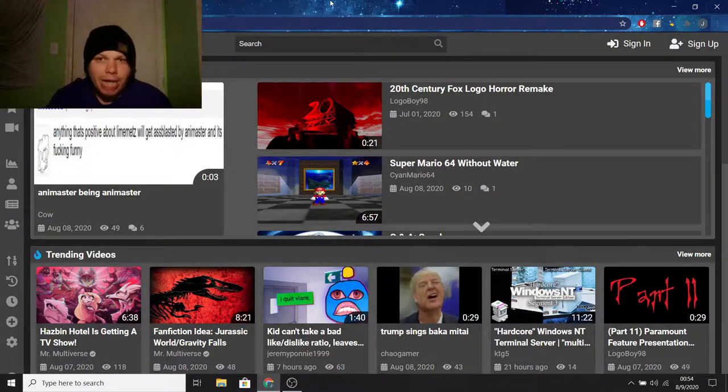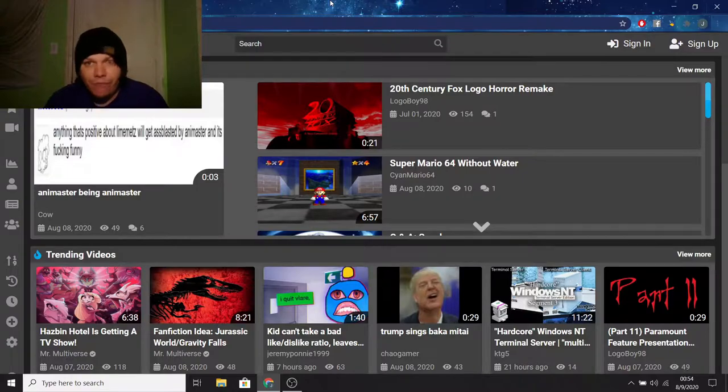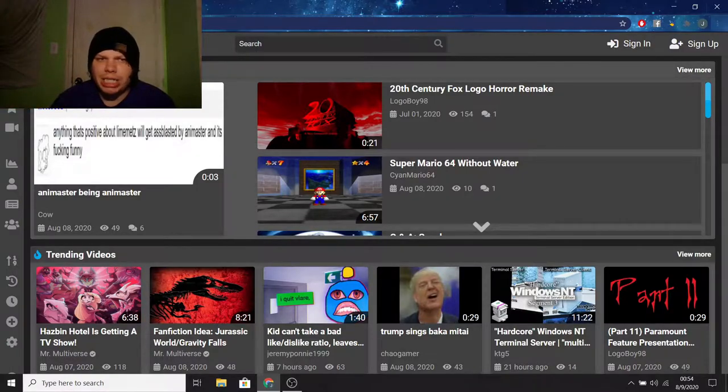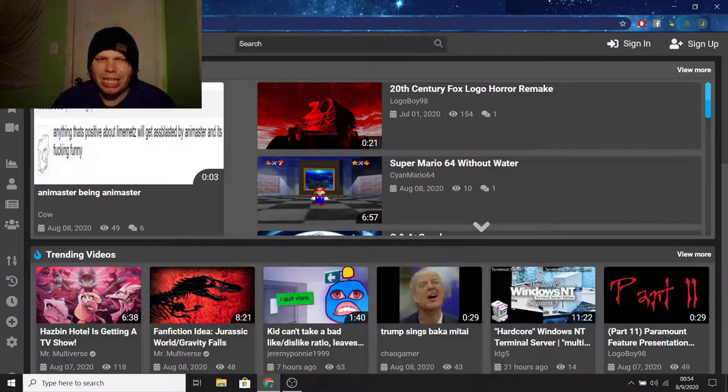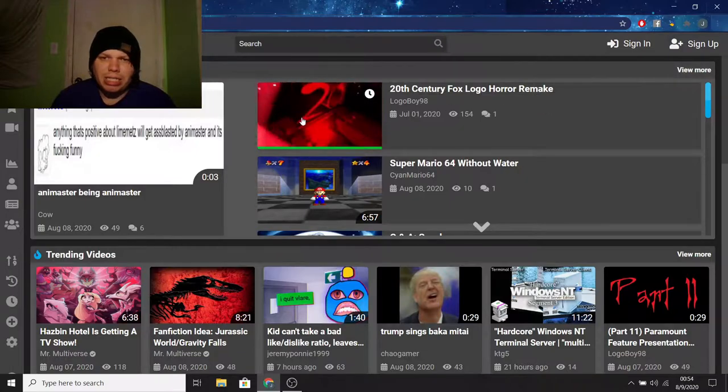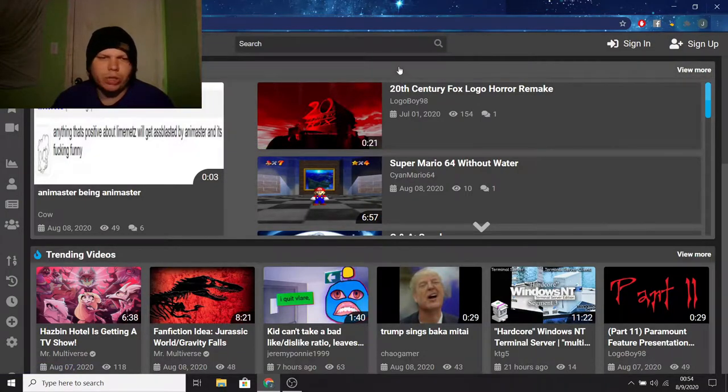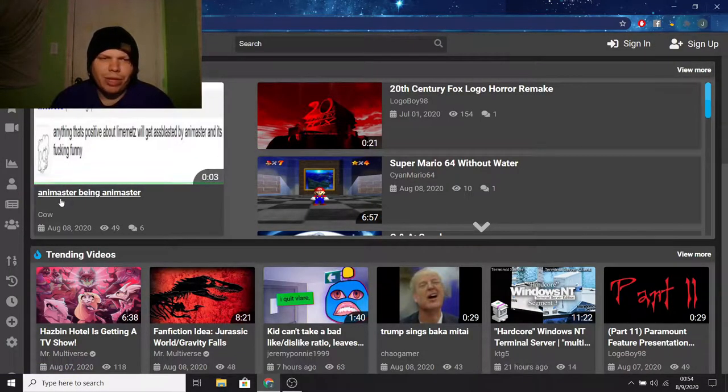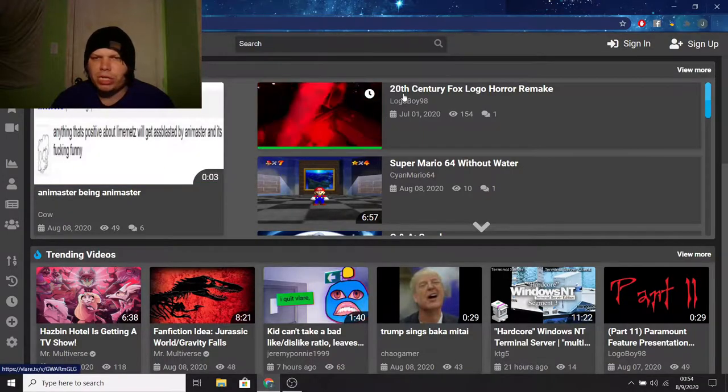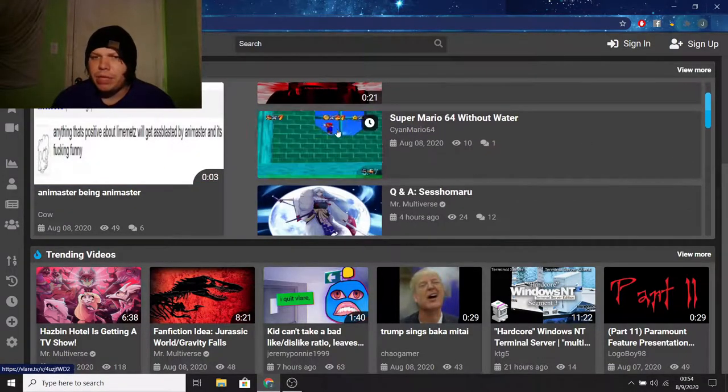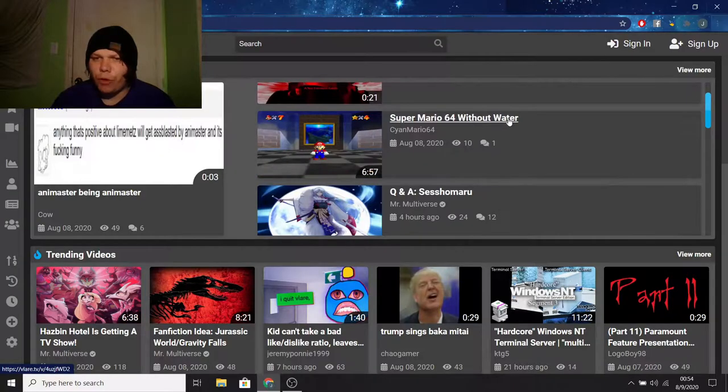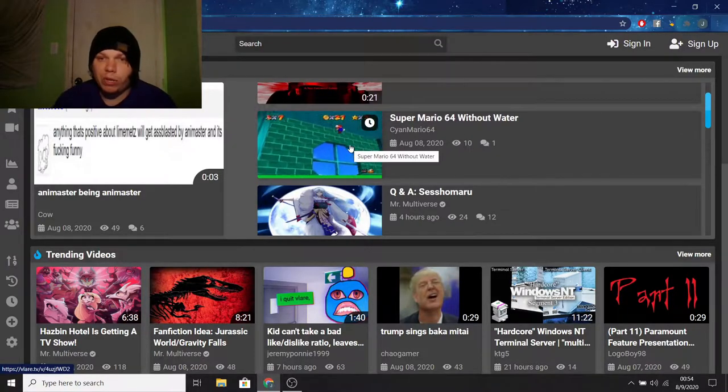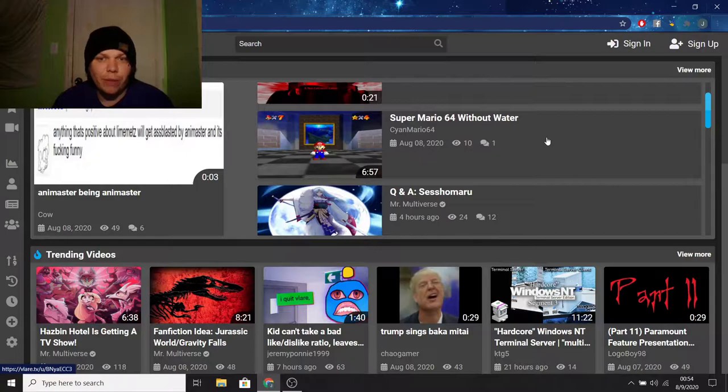Anyway, now that I'm actually in the platform, let's take a look at everything here. We got the videos being watched section being the first thing that's popped up, which is pretty cool, because it shows the videos that are getting views, and just kind of showcases them here, in case anyone's interested in watching. So, we got videos like Animaster being Animaster, 20th Century Fox logo horror remake.